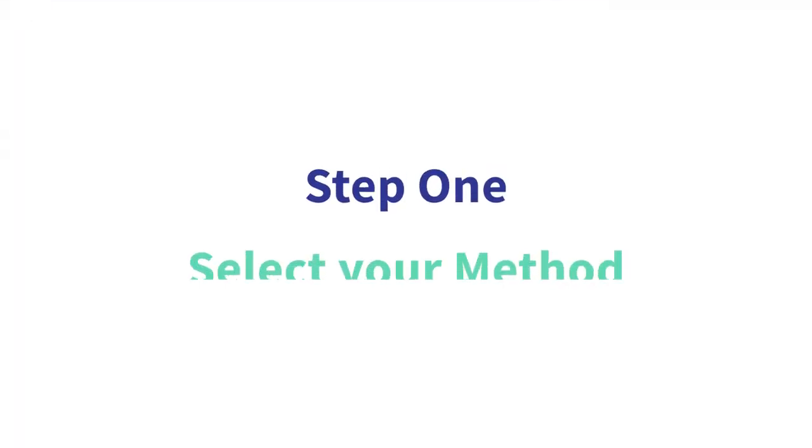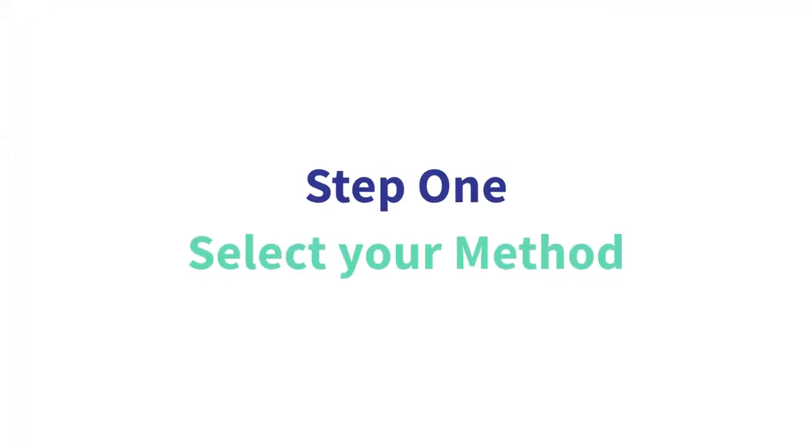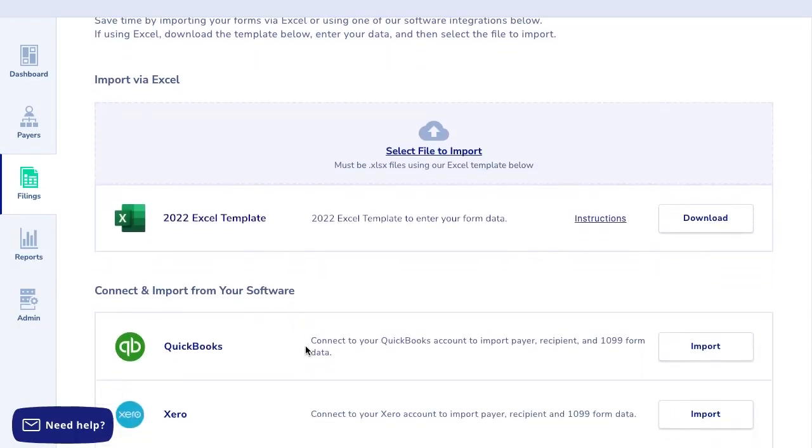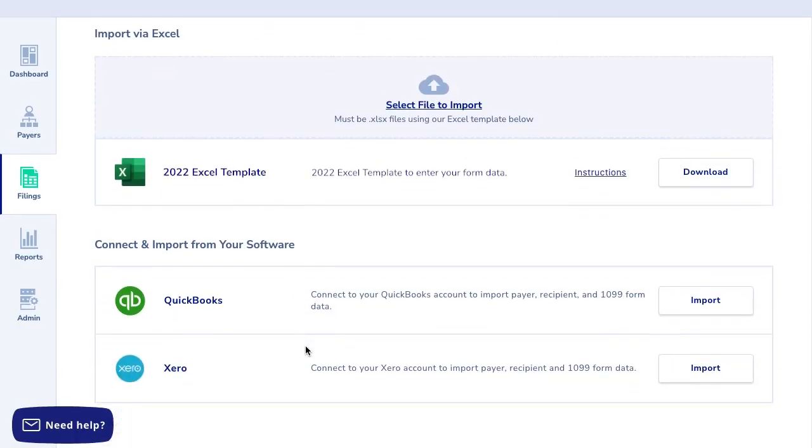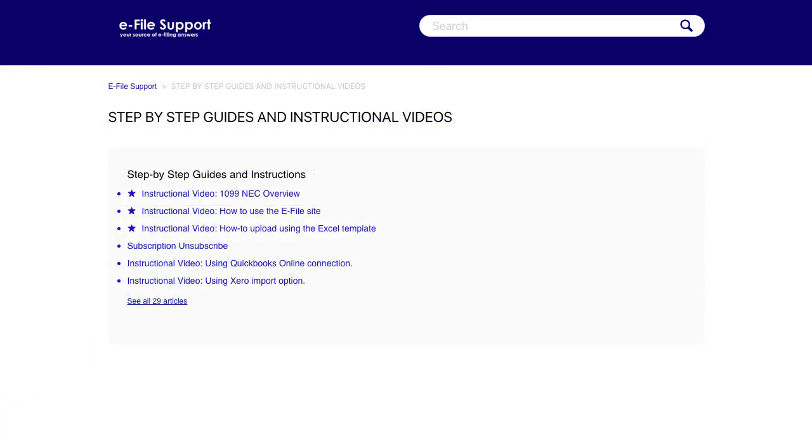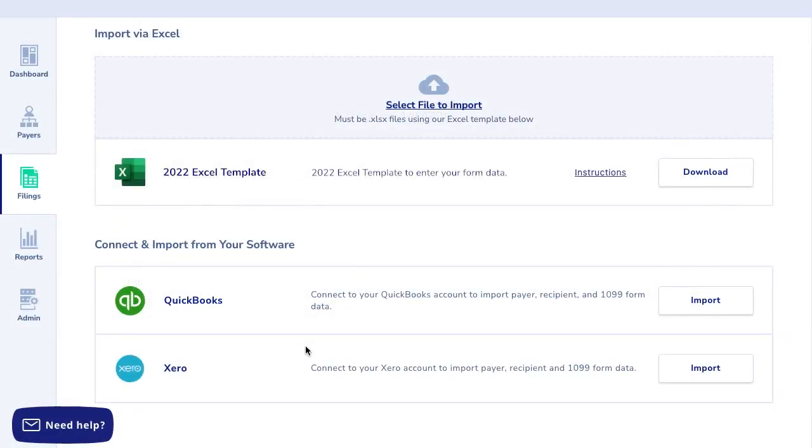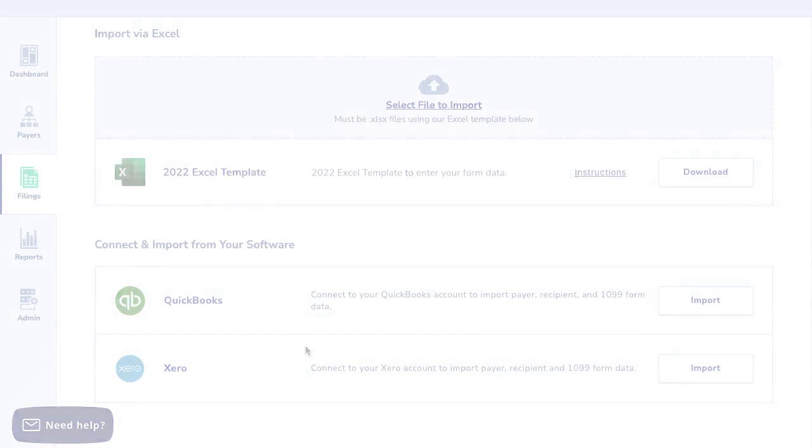The first step when uploading tax data is to choose your method of data import. We offer several ways to upload data including from an Excel template, QuickBooks, and Xero. Once you've chosen your import method, you have the option to view a video specific to the method used for more details on that particular process. Here we will demonstrate how to upload an Excel file.